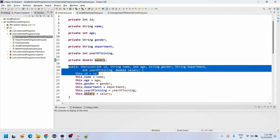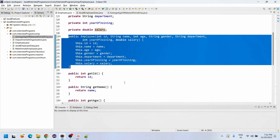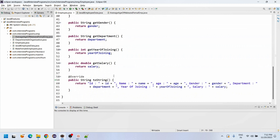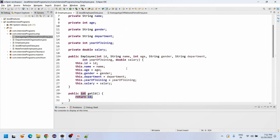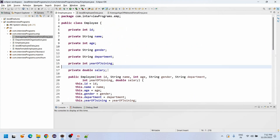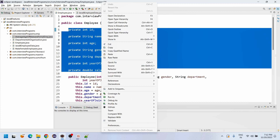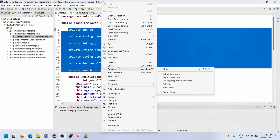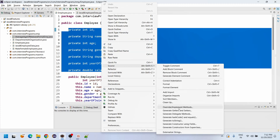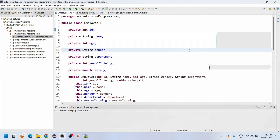Here I have created one constructor, getter methods, and toString. This is the basic fundamental approach. If you want to create them yourself after declaring the variables, you can go to Source > Refactor to generate the constructor, getter methods, setter methods, and toString.